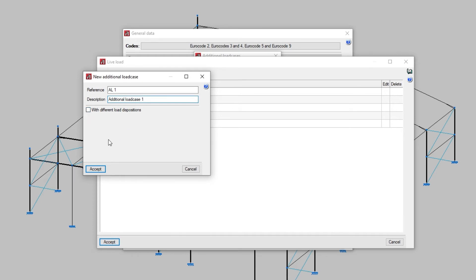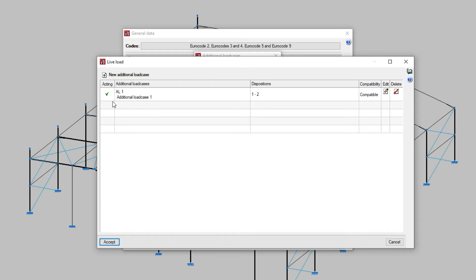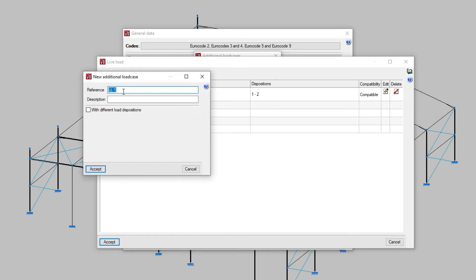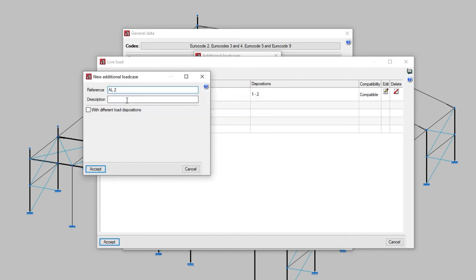Optionally, if we activate the with different load dispositions checkbox, available for each of the added load cases, we can define different load states grouped in the same load case. The load dispositions can be compatible, incompatible, or simultaneous.